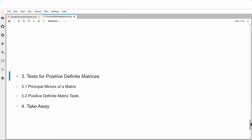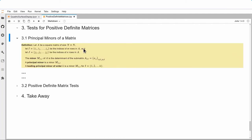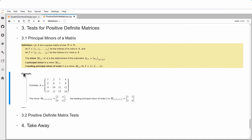Tests for positive definite matrices — since it's important to decide definiteness without always computing eigenvalues, different tests have been developed. I need the concept of minors of a matrix: take the matrix, eliminate some rows and some columns, and what's left is a submatrix. If the same number of rows and columns are eliminated from a square matrix, the submatrix is square and has a determinant — that's the minor.